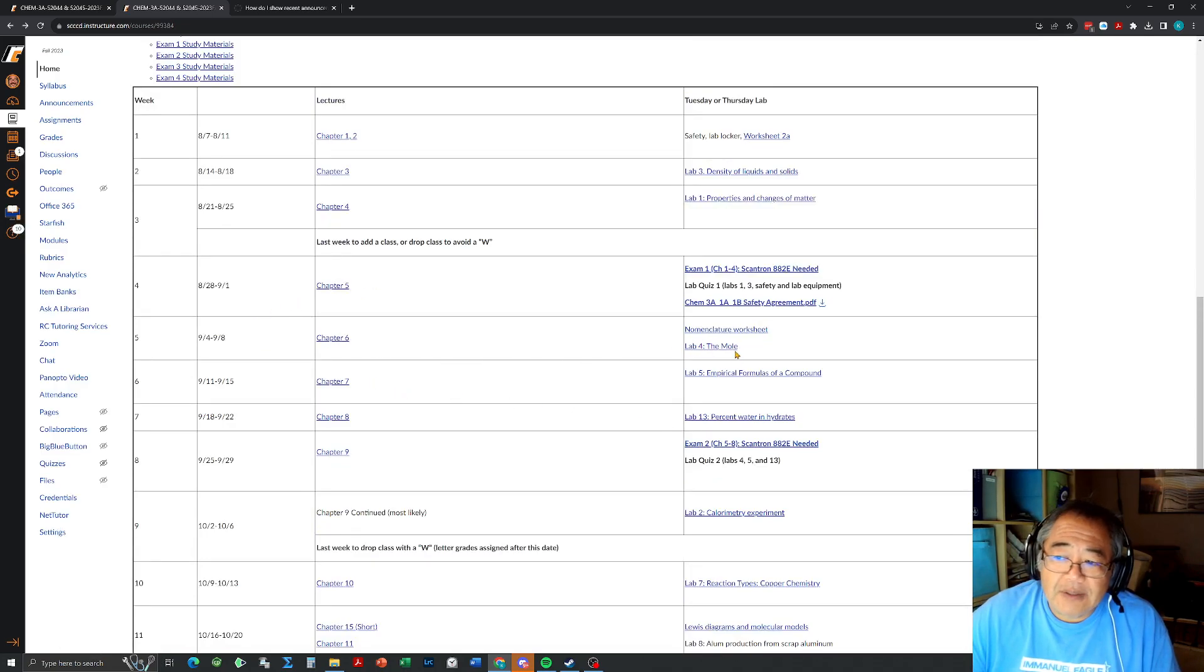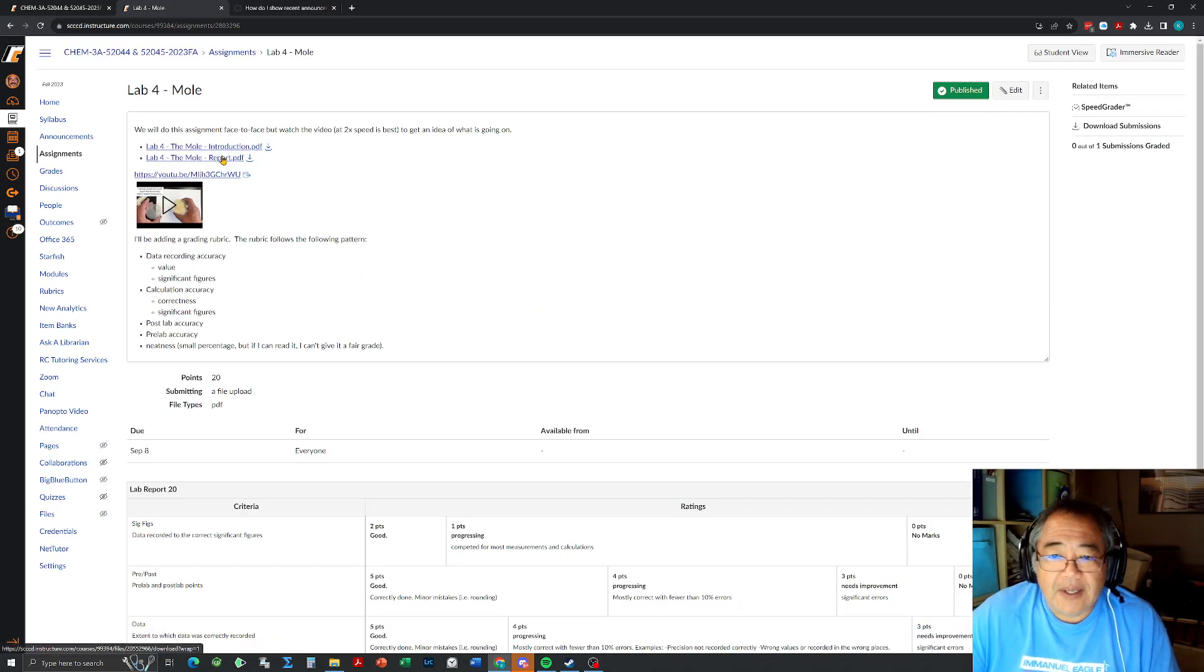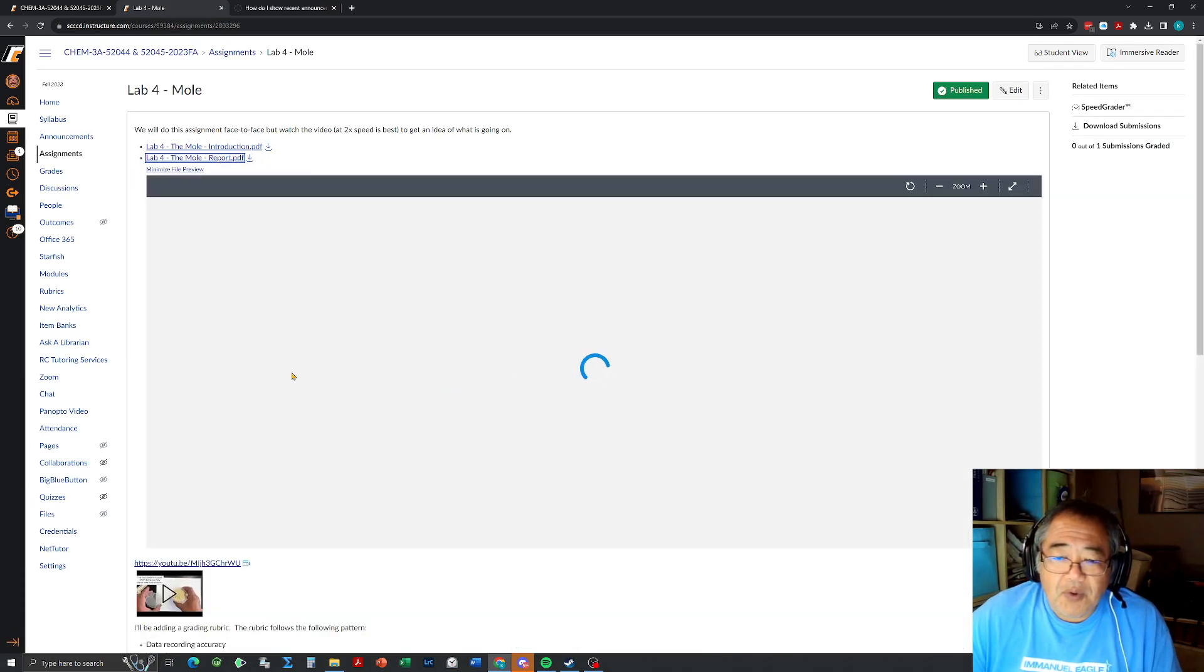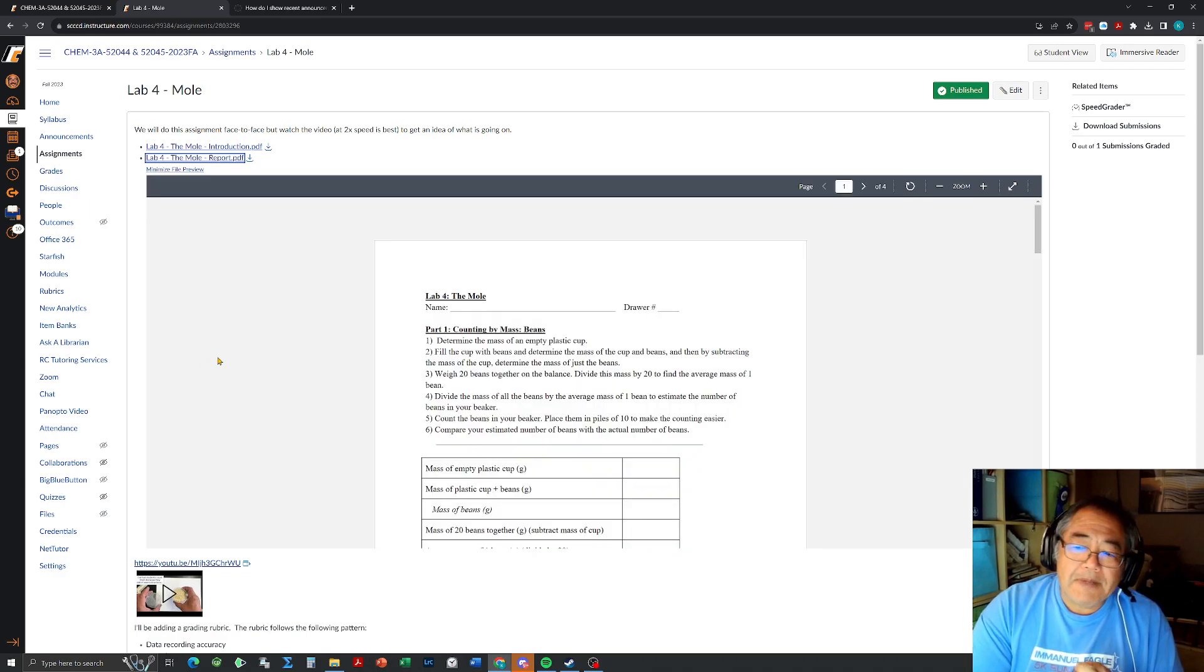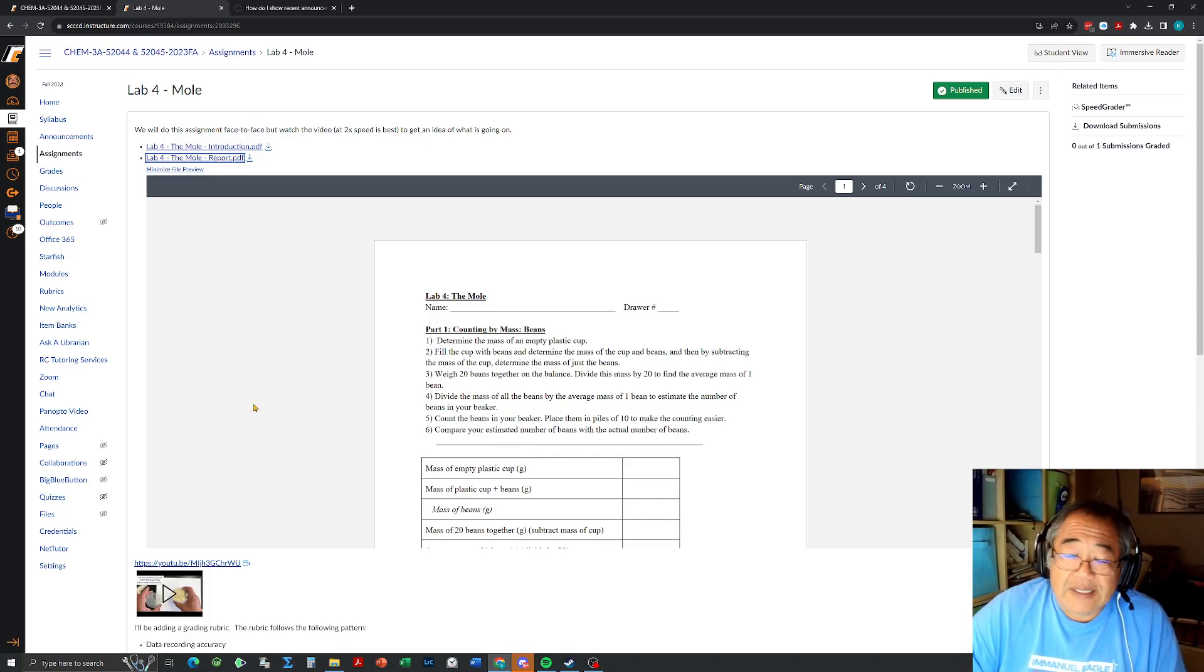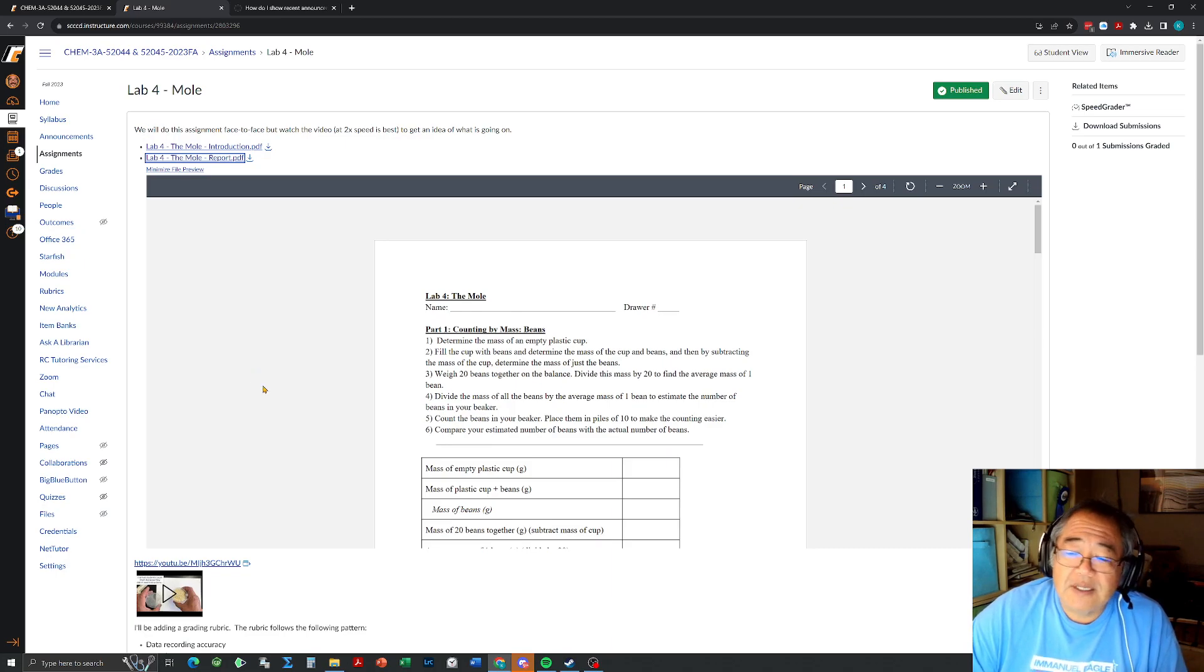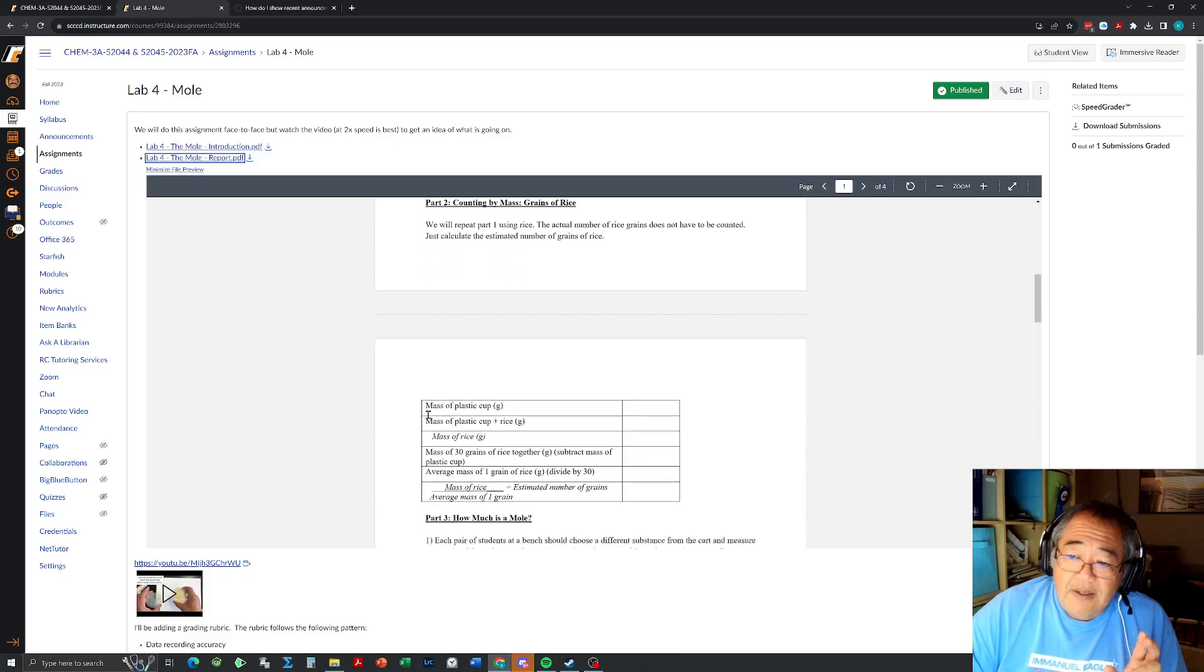And then additionally in week five we're doing a lab called the mole. If we click on the mole, it will have a short report. This is basically counting by weight instead of actually counting things. So if there's a lot of an object, we weigh and figure out what the average weight is and use that to calculate.